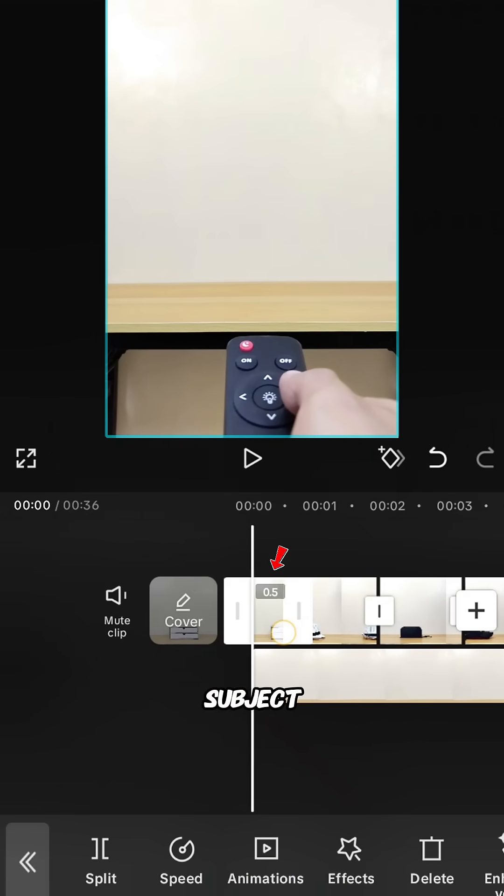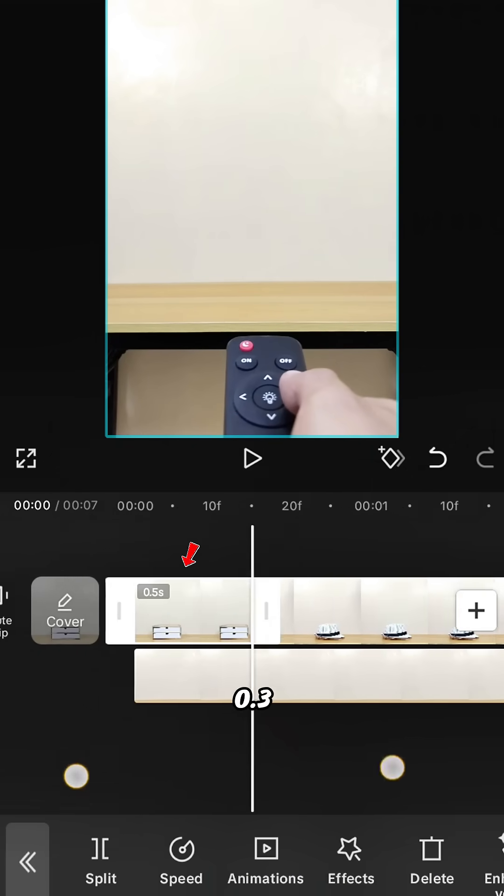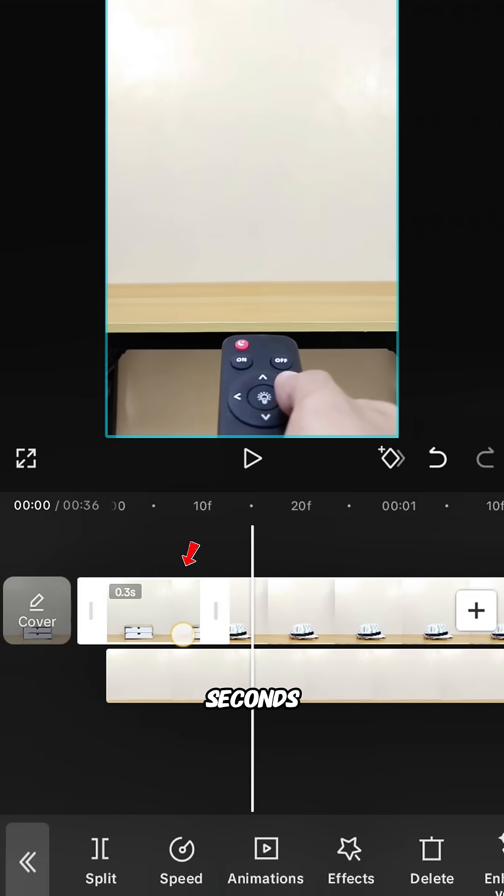Adjust the length of the first subject clip to 0.3 seconds. Do the same for all other subject clips.